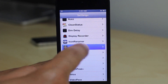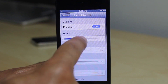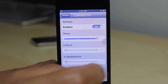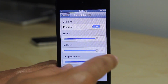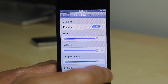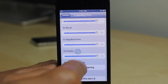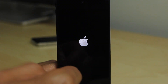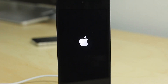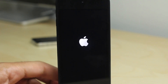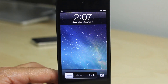I'm going to go back to the settings and turn it all the way up for all the settings — home, dock, app switcher, and folders — then apply and respring again. When we come back, you'll see something. No doubt it'll be crazy looking.